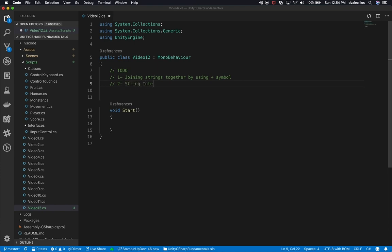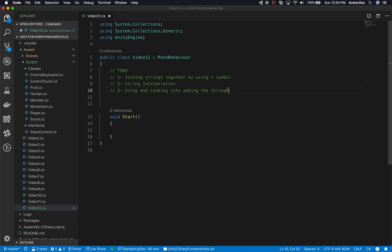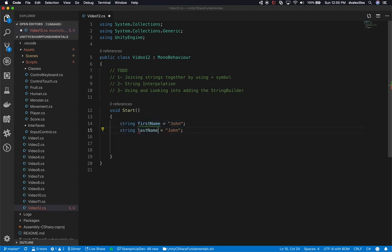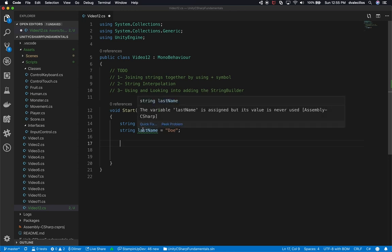What we're going to be doing is string interpolation, and also using and looking into the string builder. So the first and most common approach is using the plus symbol. I'm going to add two variables: 'firstName' of type string set to 'Joan', and 'lastName' set to 'Doe'. A lot of times when coding, your product owner might say they need to display the full name, but you have these separated into two different database columns.